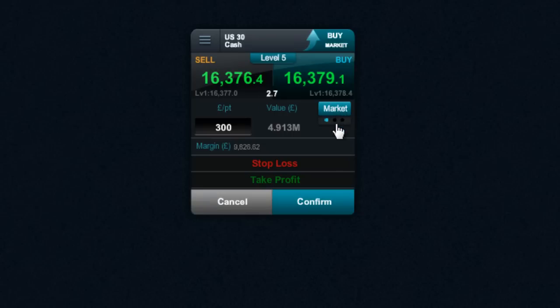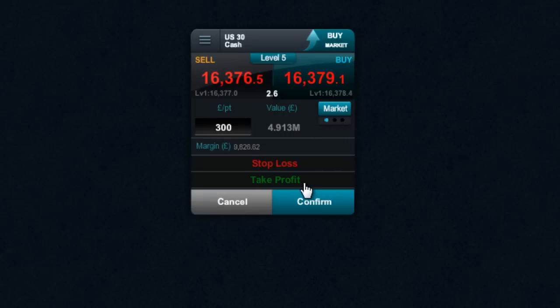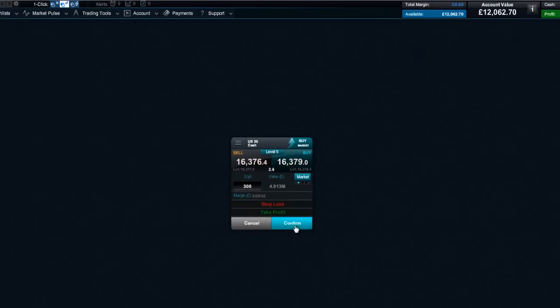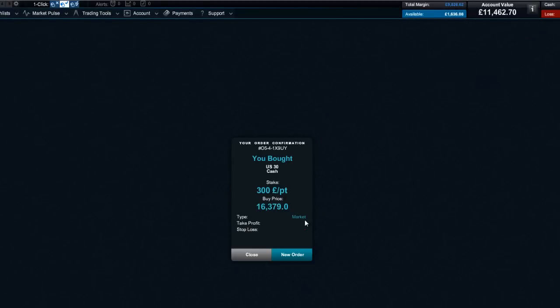So if I stick to my market order, for example, I'm going to do a trade at £300 a point. Hopefully I should have enough margin to place this trade. As you can see, it's been executed like so.